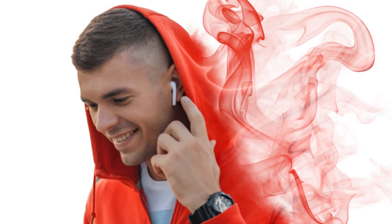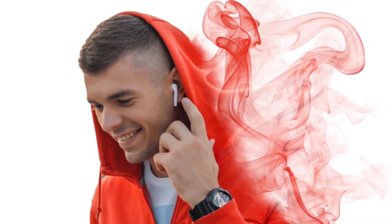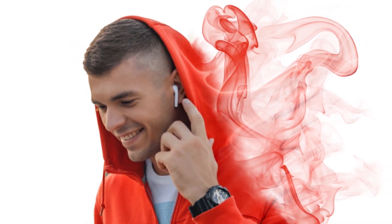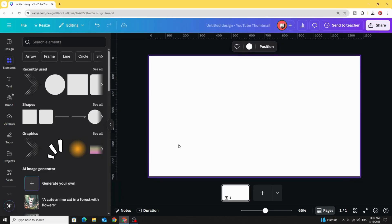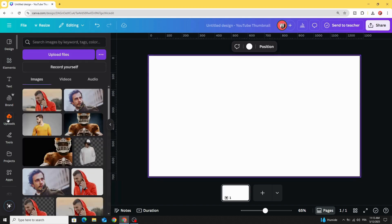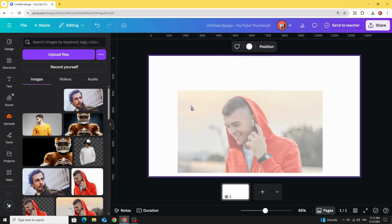Today I'm going to show you how to make this smoke dispersion effect using Canva. After opening a new Canva project, let's go to uploads and after uploading your image...